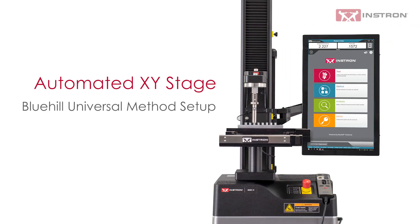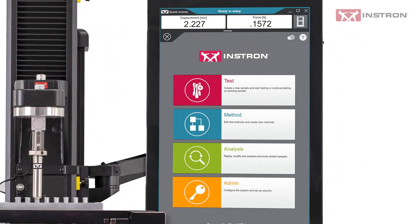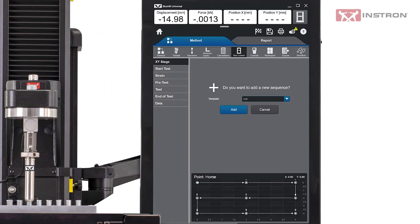This video will take you through the Bluehill Universal Test Method setup and options for an XY Stage. If you are a Bluehill Universal user, the Method tab will look familiar, but you'll notice there are two additional sections: XY Stage and Start Test.